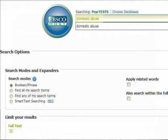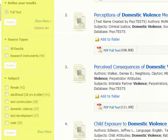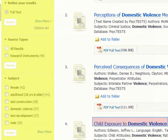We will also limit our results to full text. When you are brought to your results page, you may notice that you can further refine your results on the left-hand side of the page.